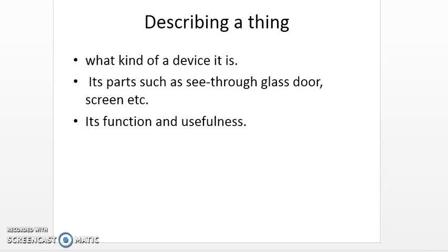For example, if you are describing an oven, you can begin by talking about what kind of device it is — it is an electric device. Then you move towards its parts; you can say that it has a see-through glass door. When you talk about its function or usefulness, you can mention that it is used for toasting bread, baking cakes, grilling sandwiches, and heating food in general. This is the order you are expected to follow when describing a thing, and at least these three important things should be included.